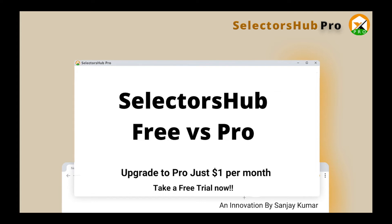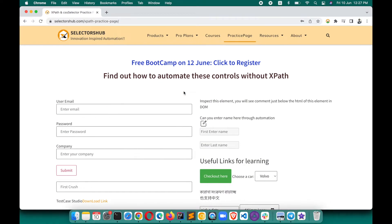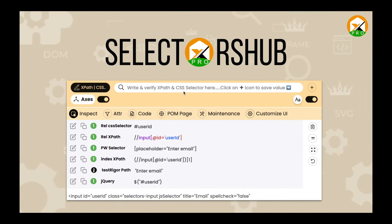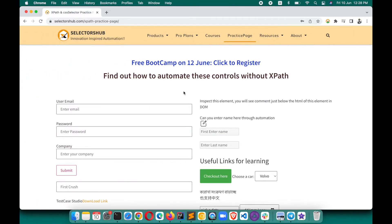Hello, I'm Sanjay, founder and creator of SelectorsHub. In this tutorial, I will quickly show you what features are in the free version and what new advanced features are in the pro version. I'll take a side-by-side comparison of both versions. The very first thing is that the new pro version has an absolutely new and advanced UI which is more user-friendly, more advanced, and very lightweight.